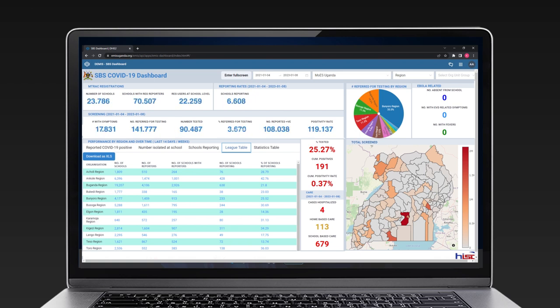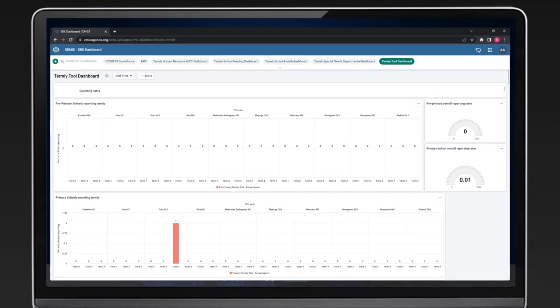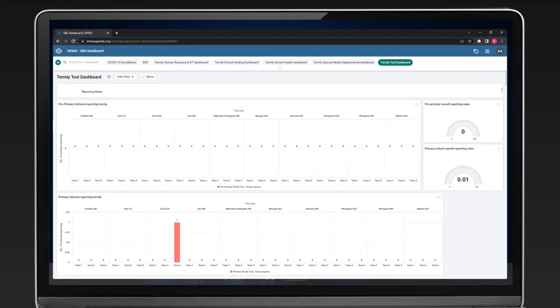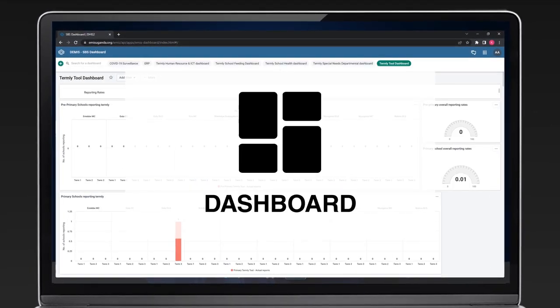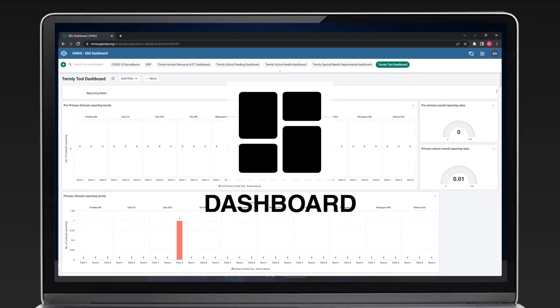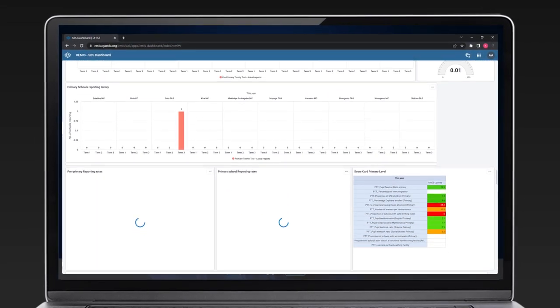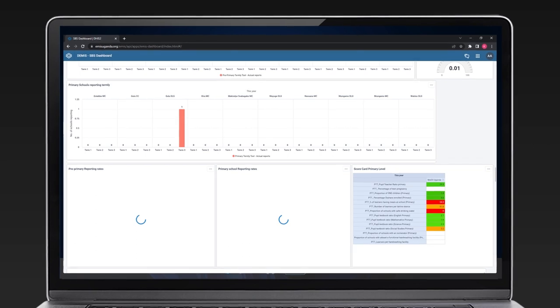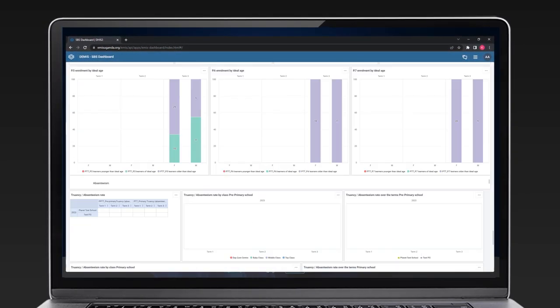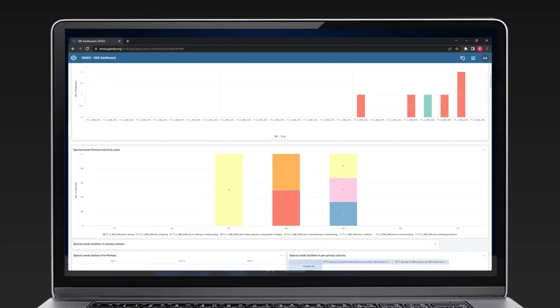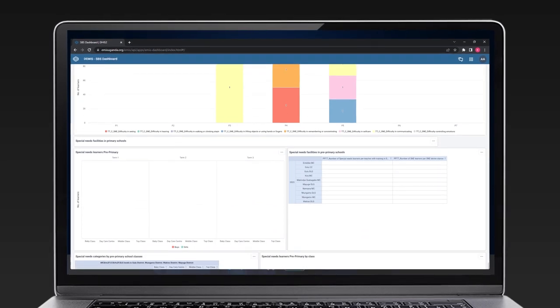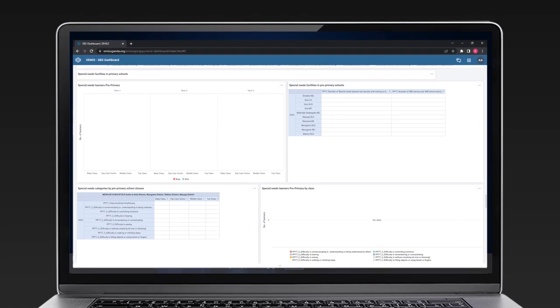Visualizations can be added to a dashboard. What we have here is the TAMLI tool dashboard that shows different indicators, such as reporting rates, enrollment numbers, special needs, and more. This can help in planning and decision making.